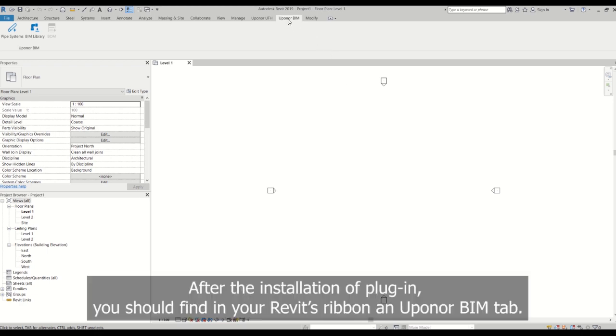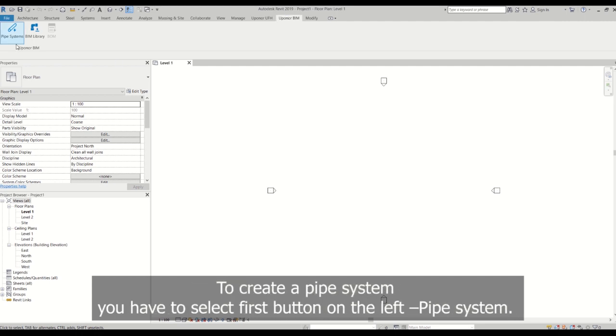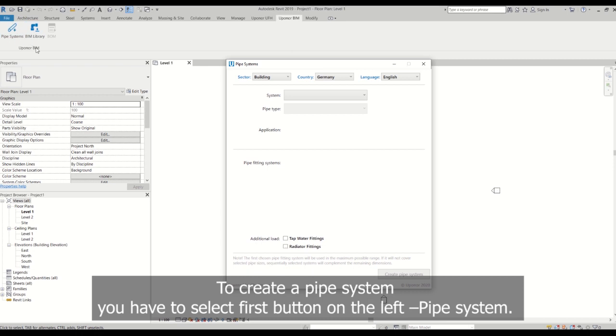After the installation of the plugin, you should find in your Revit ribbon an app owner BIM tab. To create a pipe system, you have to select the first button on the left, pipe system.